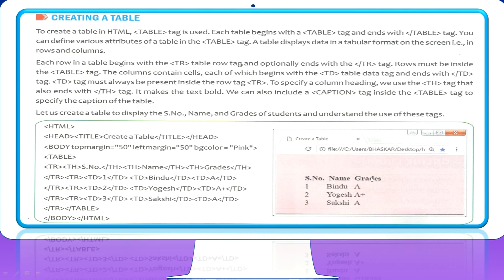In the first row, all entries are table headings. They start with the tr tag, then use the first th tag with 'S Number' written inside — visible as the heading. Then they close the first th. The second th contains 'Name', and the third th contains 'Grades.' After all headings are mentioned, the tr tag is closed, completing the first row.